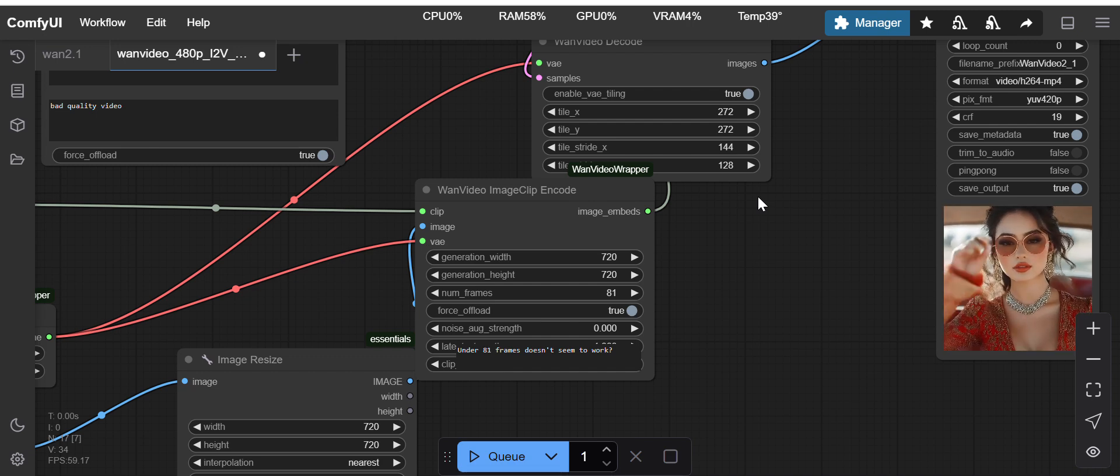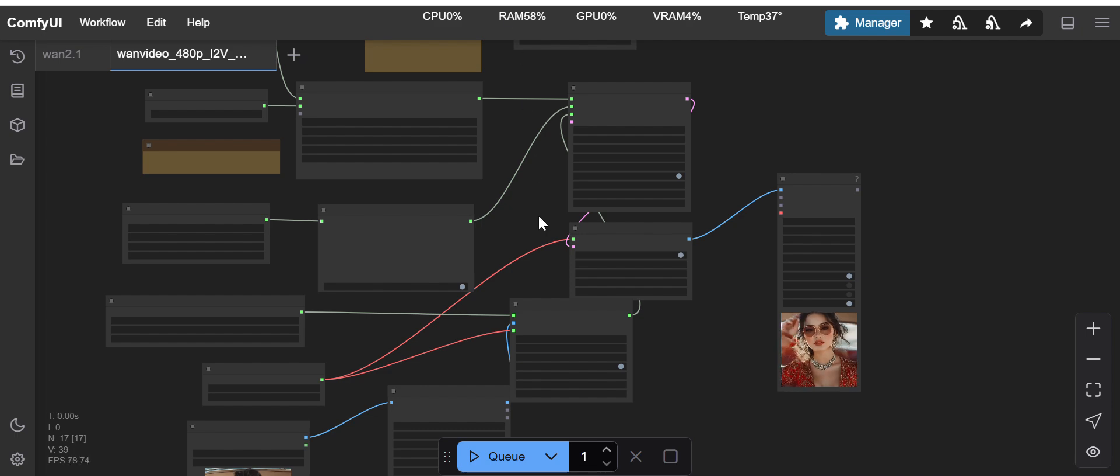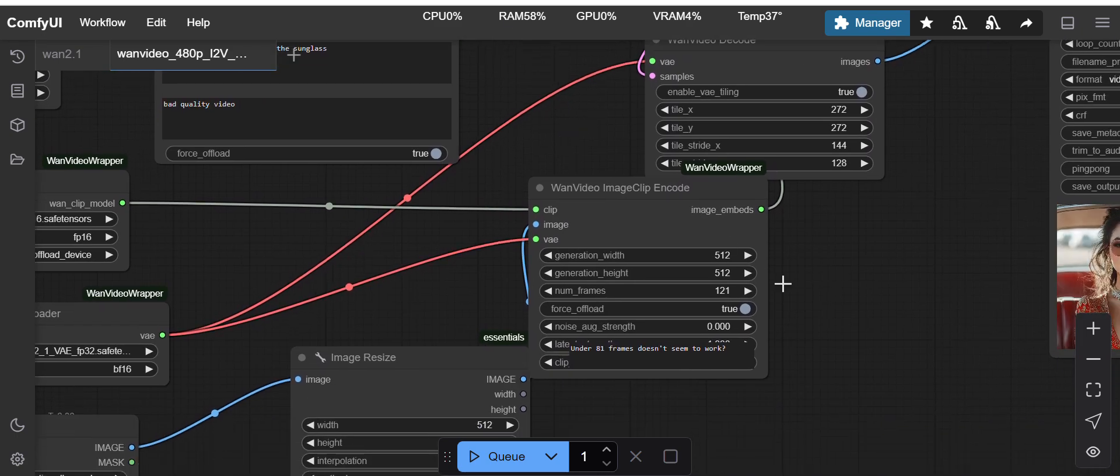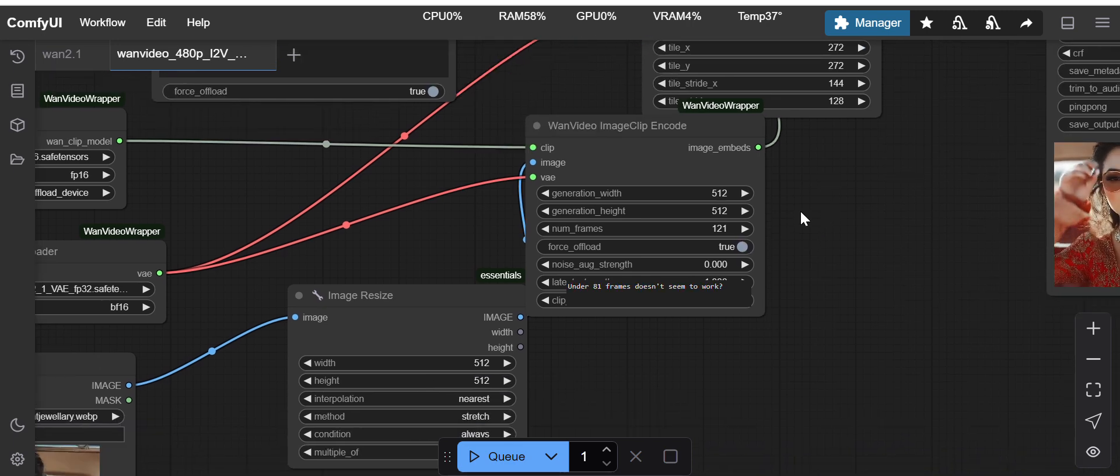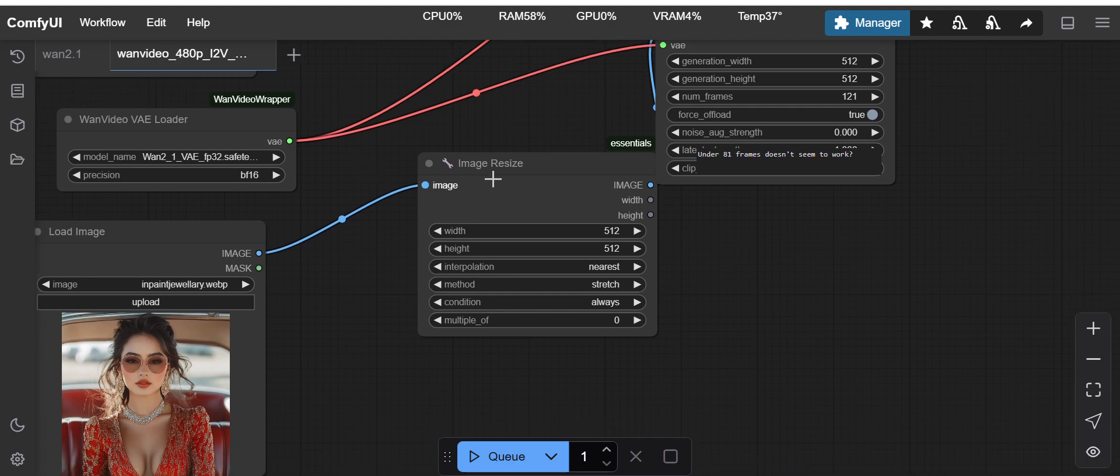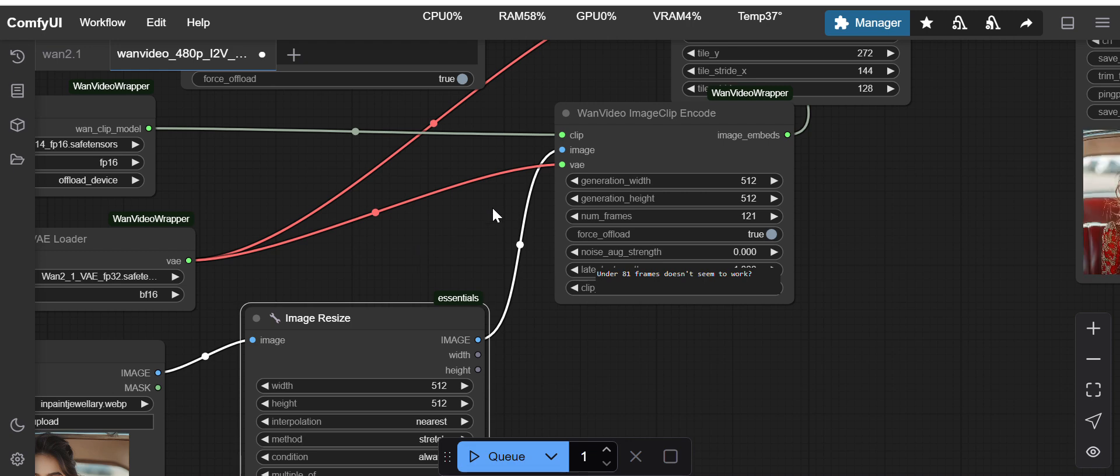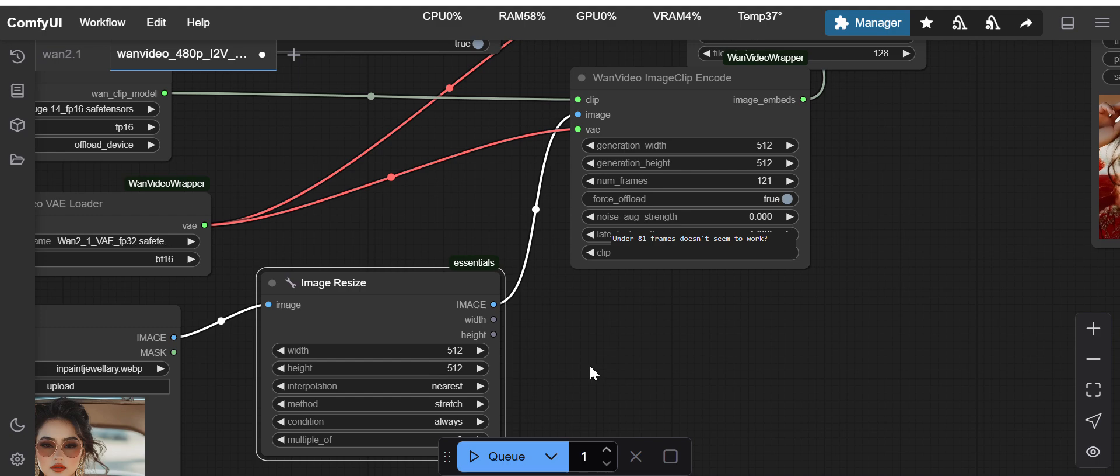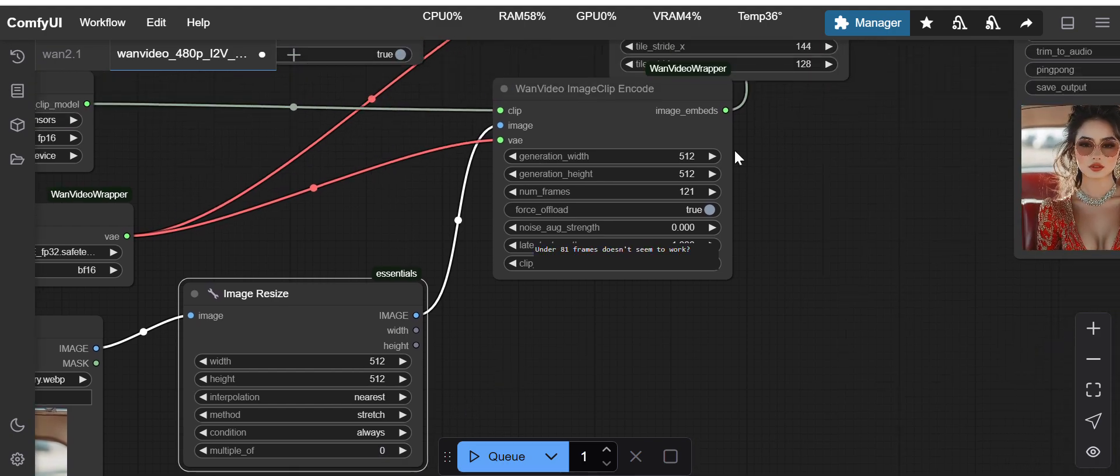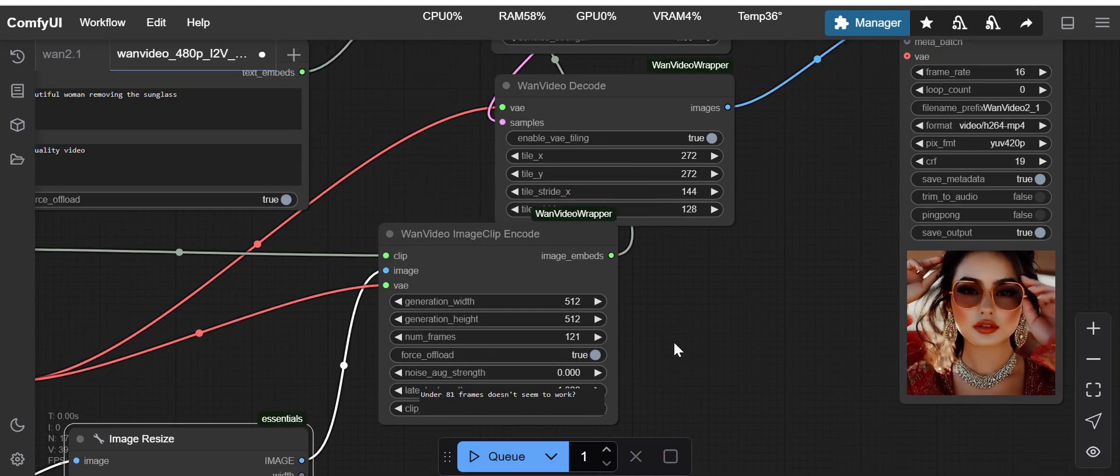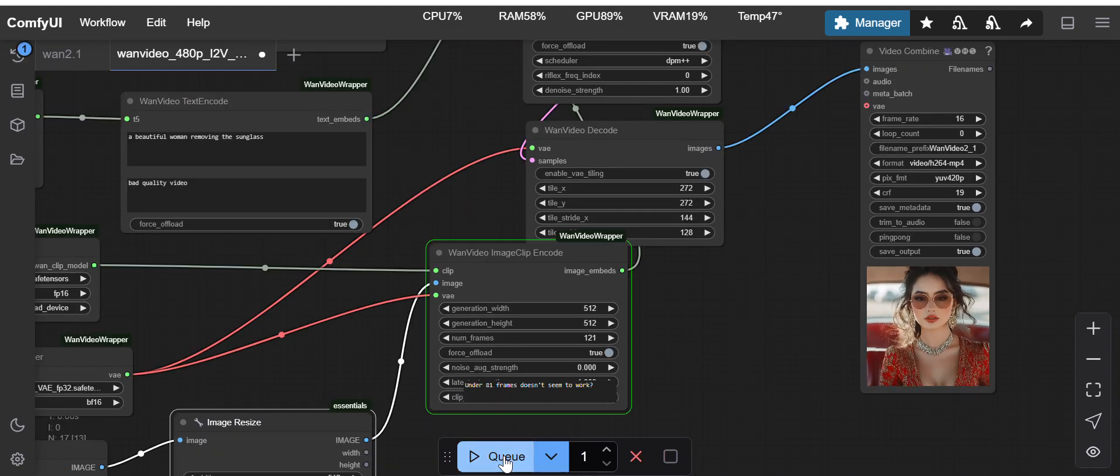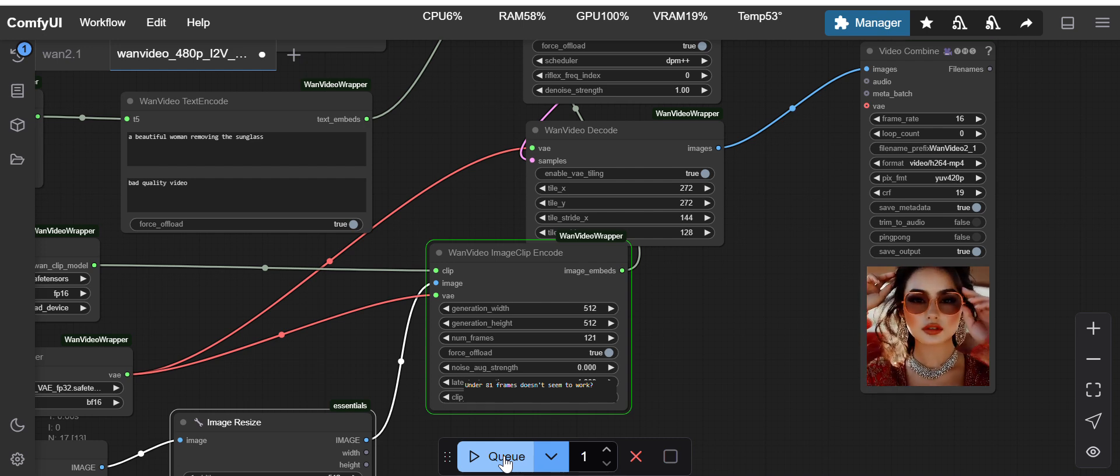I have updated the resolution to 512 by 512 and the image also I am resizing before feeding it to the clip encode. I have resized here and on the pixel also I have given here. Now I will just run this workflow.